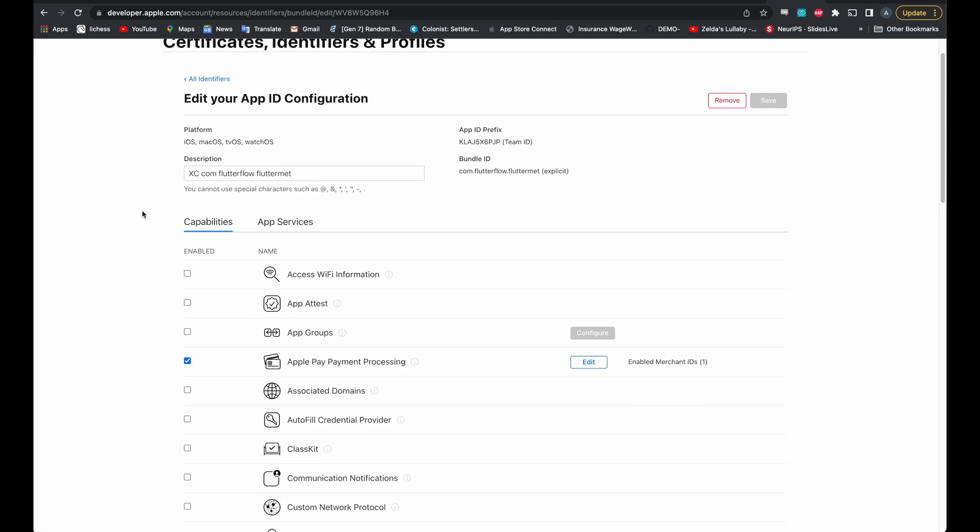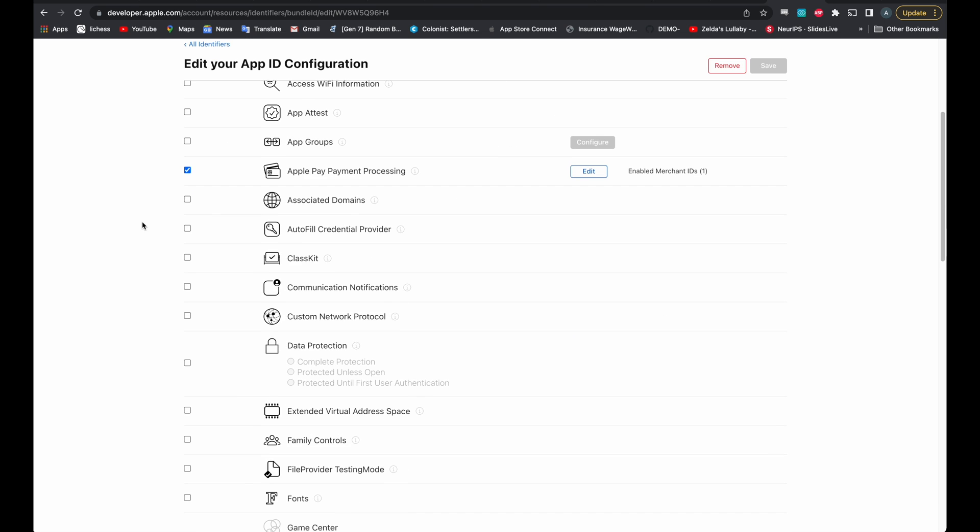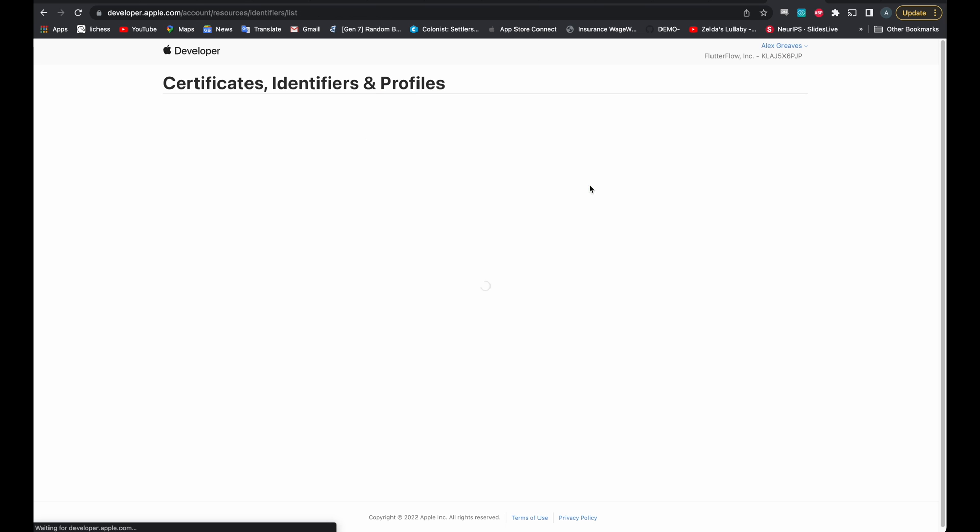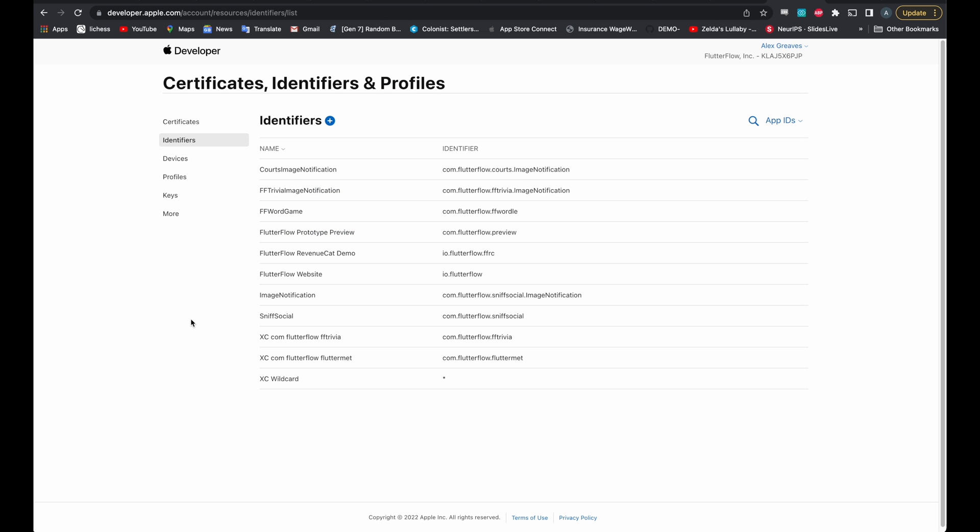And then make sure that associated domains capability is selected. Finally, we'll hit save, confirm, and we're good to go.